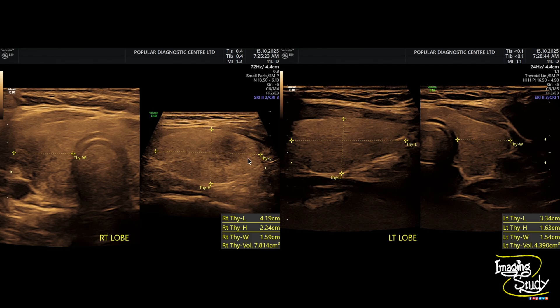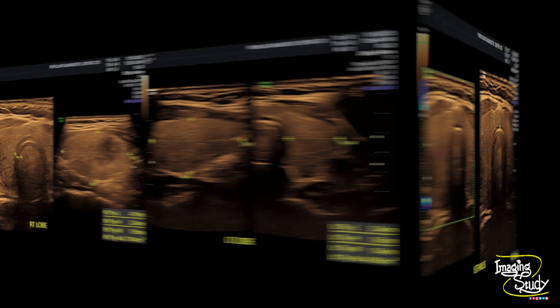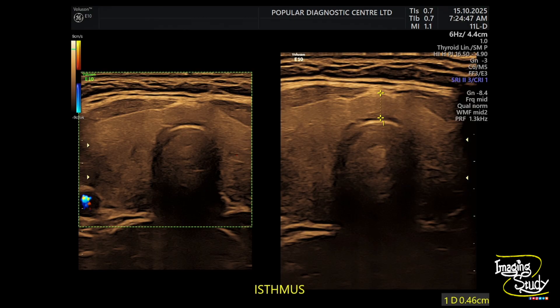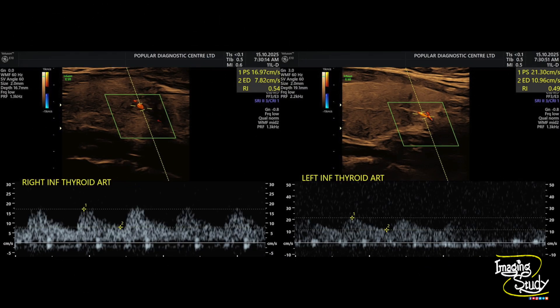You can also see some inhomogeneous texture in the right lobe. Here's the midline axial view and you can see the isthmus looks quite normal. The inferior thyroid arteries apparently show normal flow velocities of less than 25 cm per second.